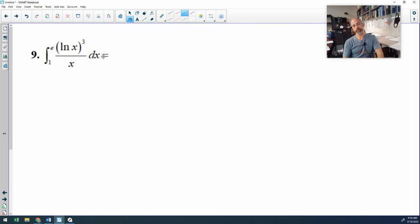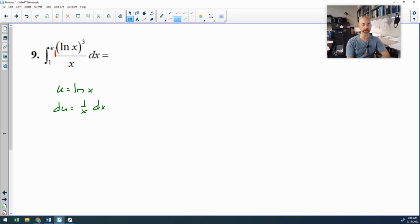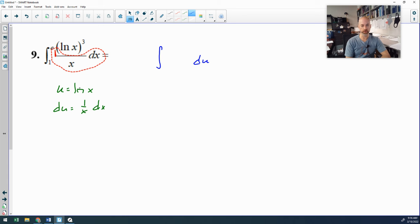Number 9: here you see natural log x, and you should know the derivative of natural log x is 1 over x, which I have in the problem. So this is a u-sub where u is natural log x, and du is 1 over x dx. This turns into the antiderivative — 1 over x dx is du, my numerator is natural log of x cubed, and u is natural log of x, so that's u cubed. The antiderivative is u to the fourth over 4.